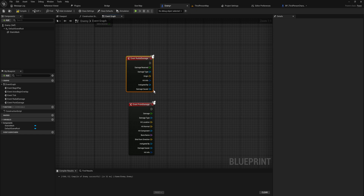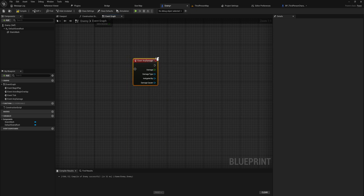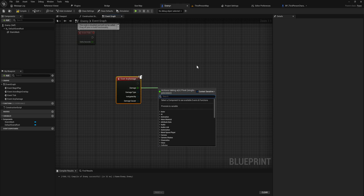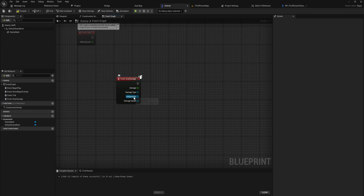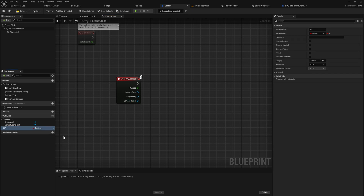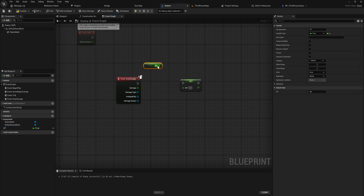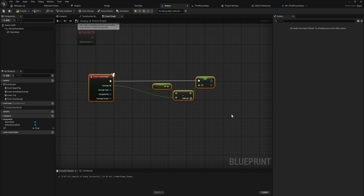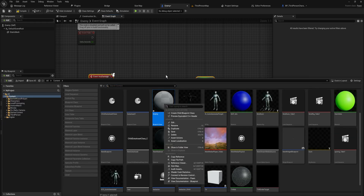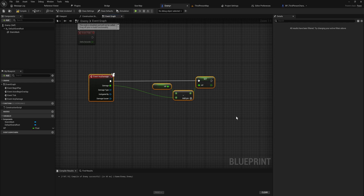Event Any Damage fires whenever any sort of damage event happens to this actor. We get the damage value sent through — our value of 15 — as well as the damage type class, the instigator controller, and the damage causer actor. As easily as adding an HP float variable, we can set HP to HP minus Damage. This is the most basic way to handle it. Ideally you set this up in a parent class so all enemies are child classes of it, meaning every enemy inherits this damage-receiving behavior from one place.